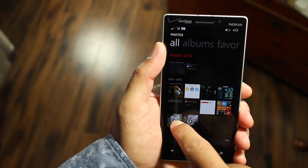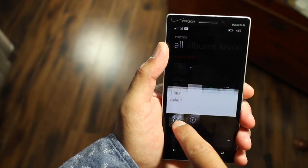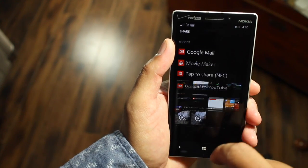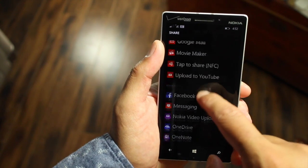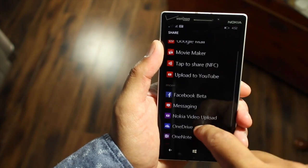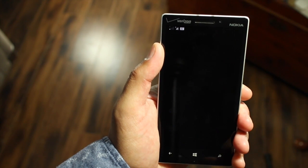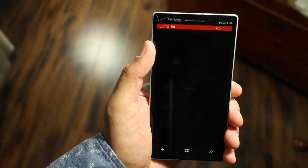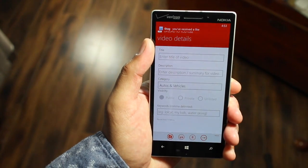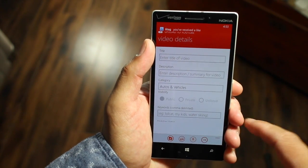For example, let's go on this video, press and hold, click share and then go down the list to where it says Upload to YouTube and it's going to open up that application.